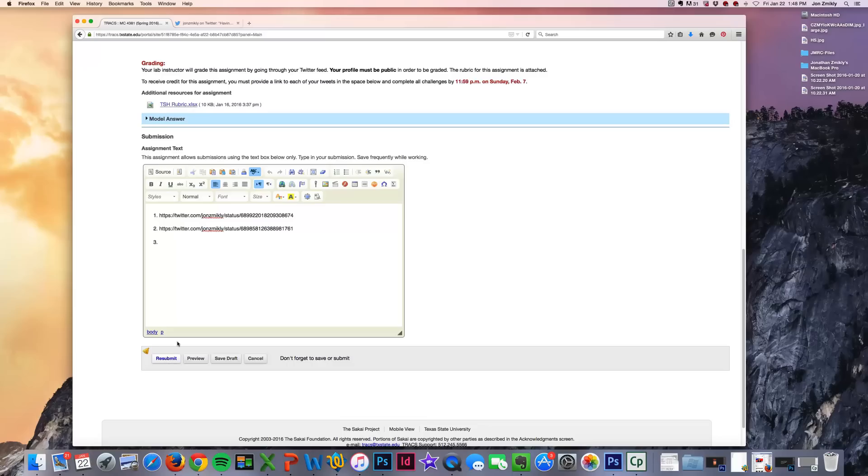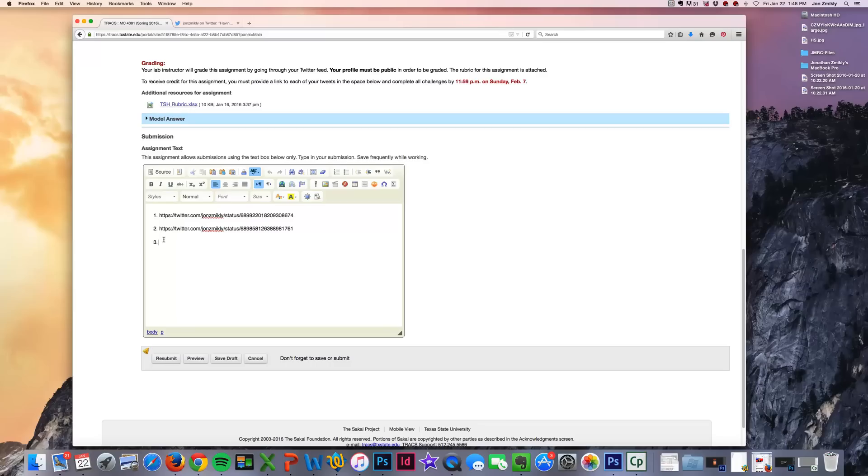The other thing that you'll notice is when you submit anything for this class, you'll get a receipt in your TRAX. TRAX will send you a receipt from it. So it's important to make sure that once you've submitted that you do get that receipt because if you don't, then it means TRAX may not have received your submission.